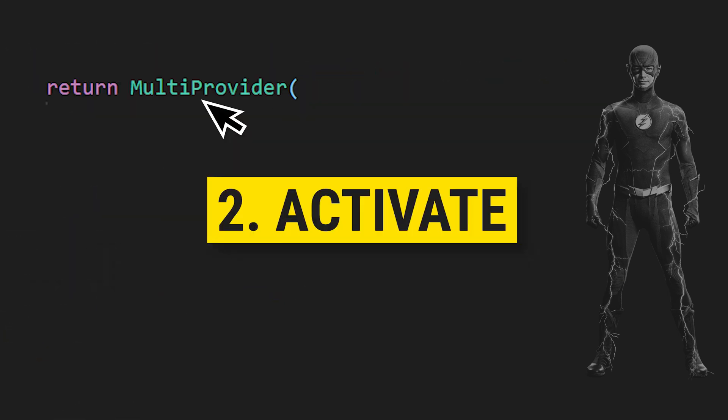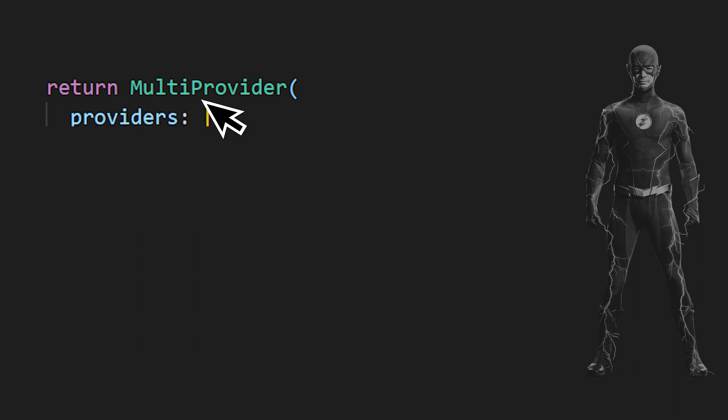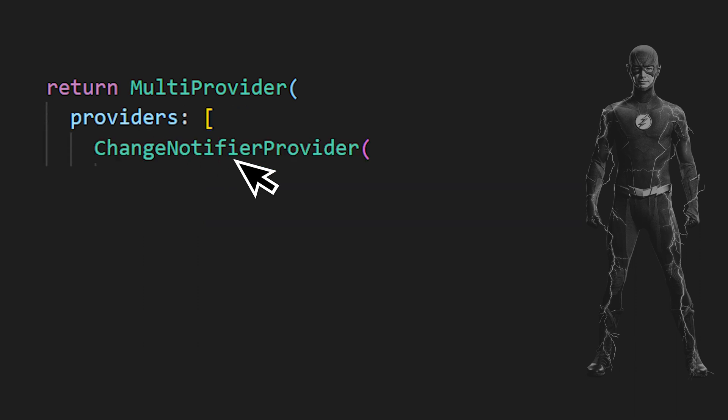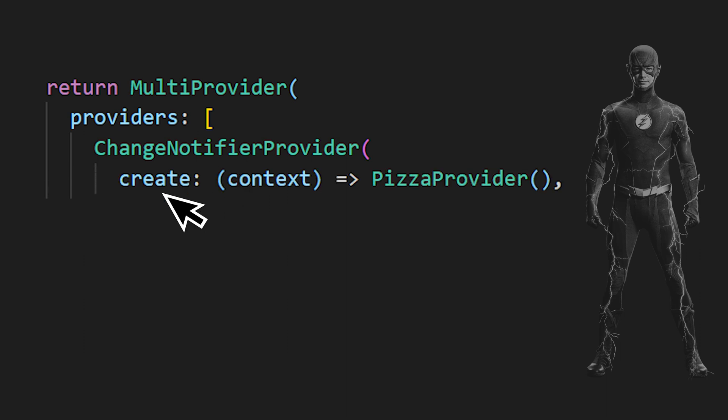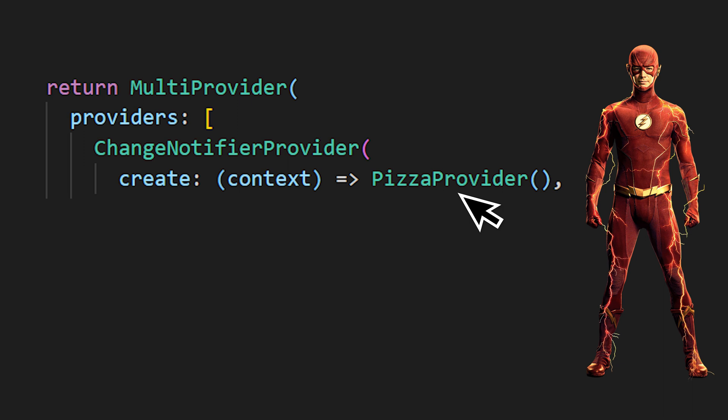To activate this one, we create a multi-provider. And inside the list of providers, you add a change notifier provider. This one will have a create argument. You then use the context to return the provider you have created. In this case, it's the pizza provider. And now the provider is activate.